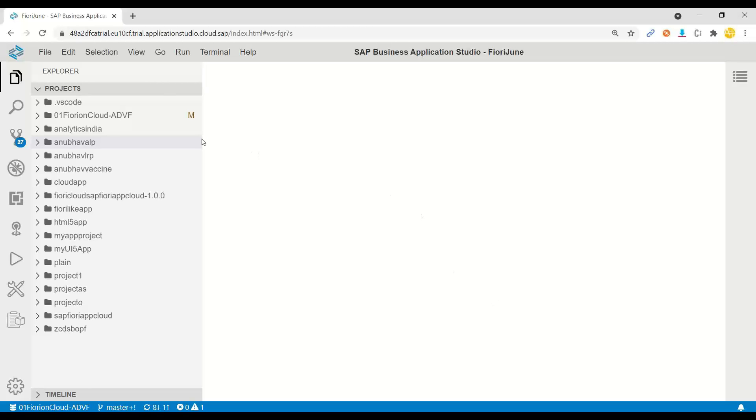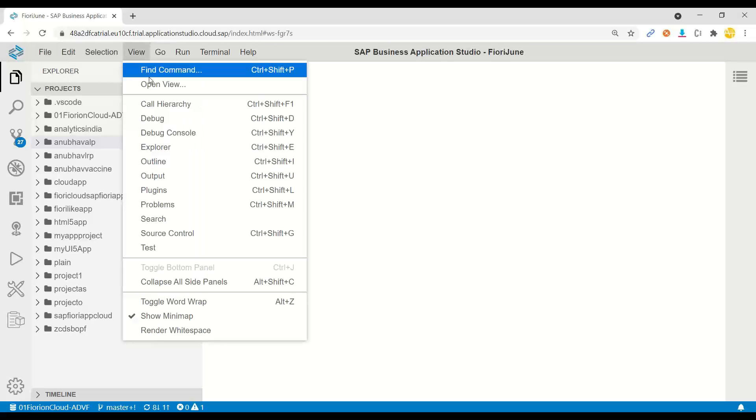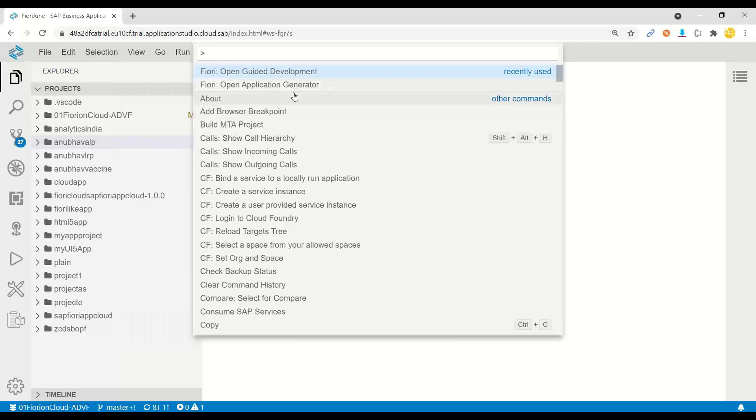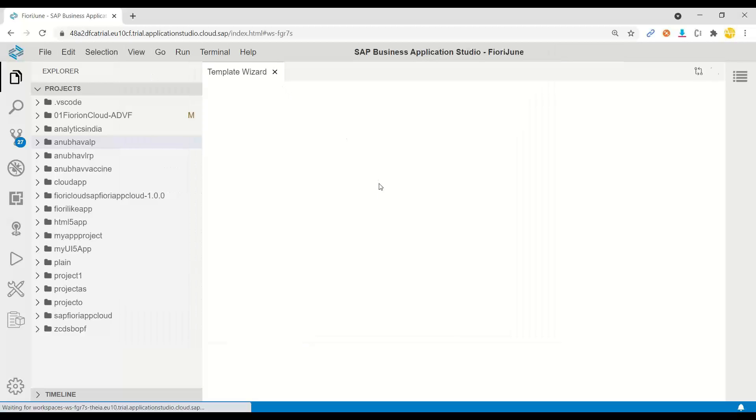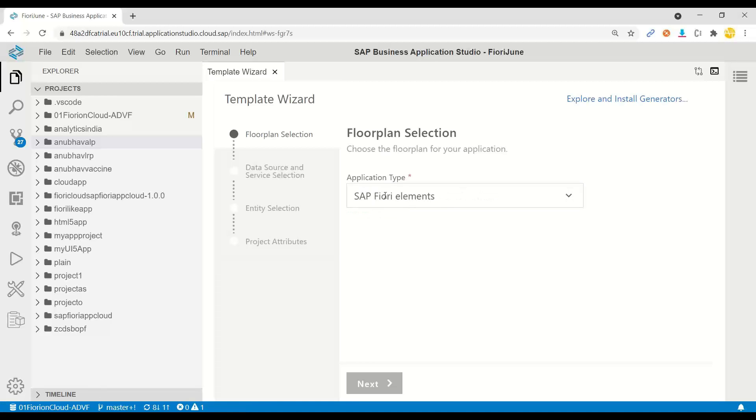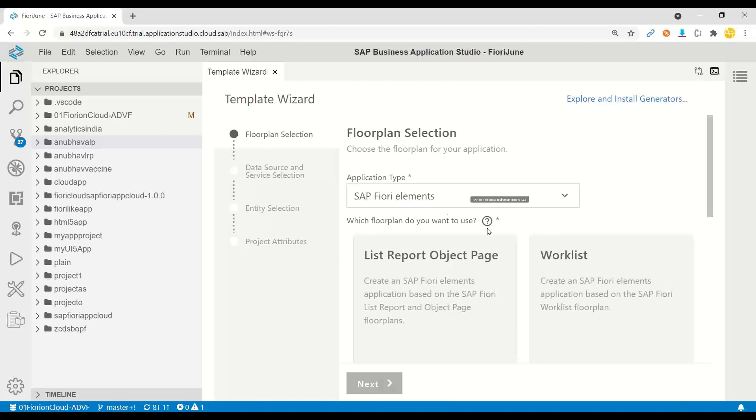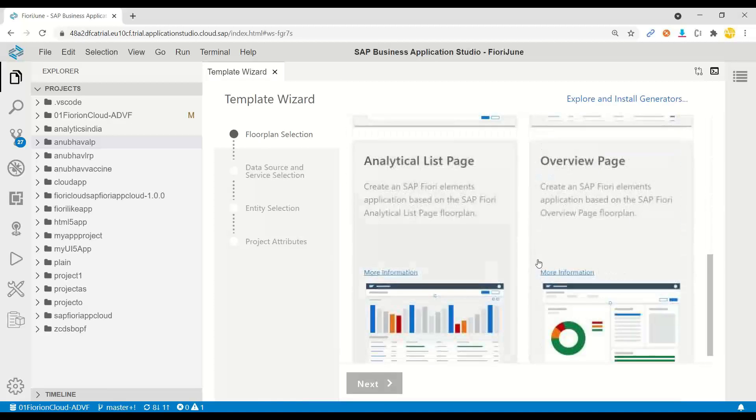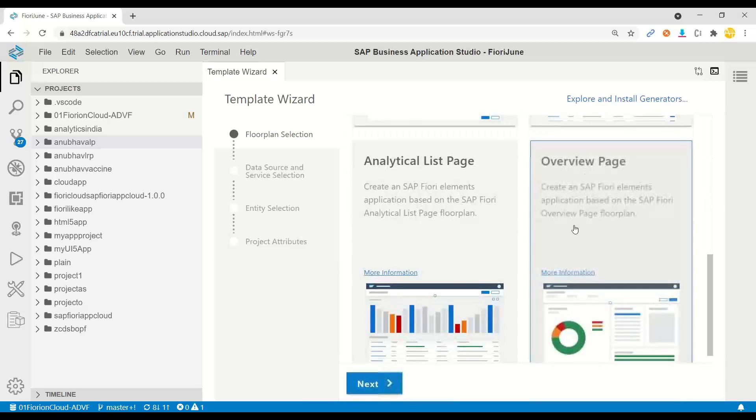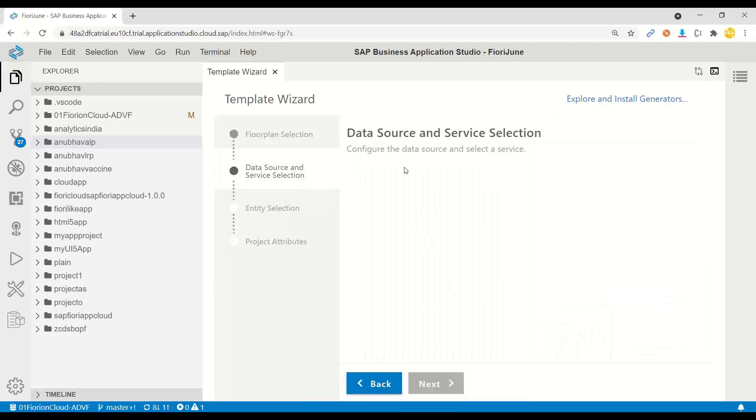If somebody is interested to see CDS based overview pages, join my S4 HANA Cloud ABAP on HANA training. There we have covered it. Having said that, let's start here. We will create a new application as usual. The process is absolutely same.